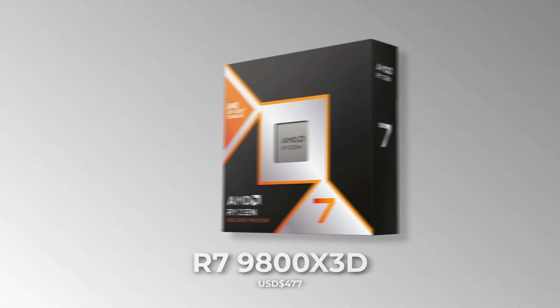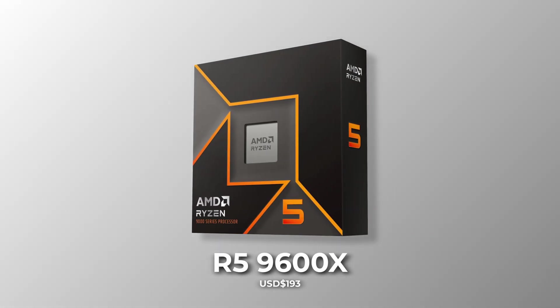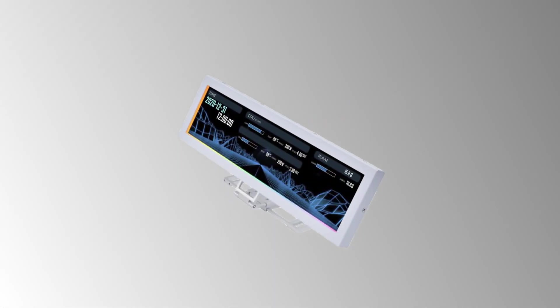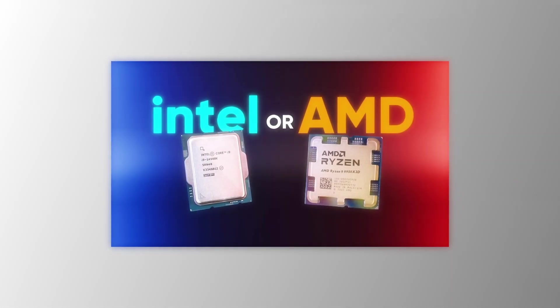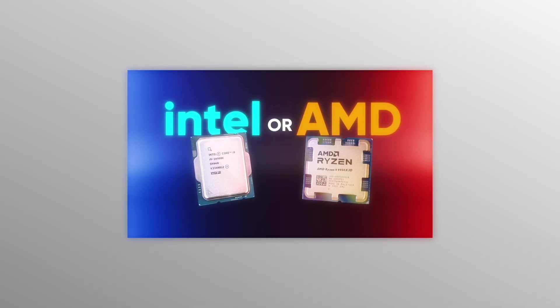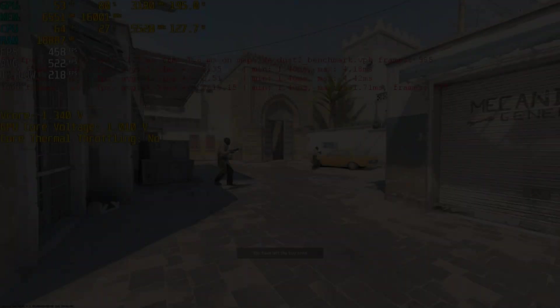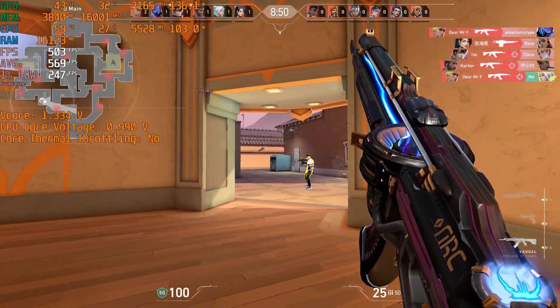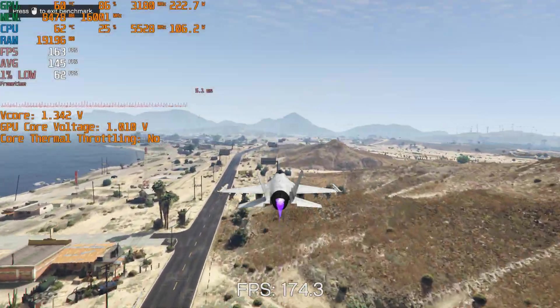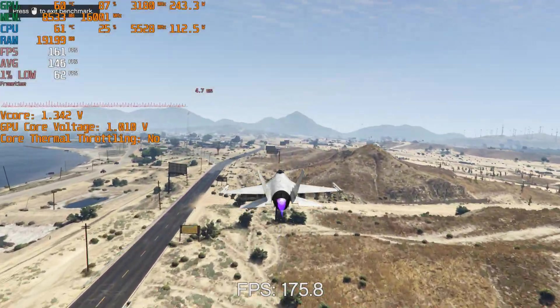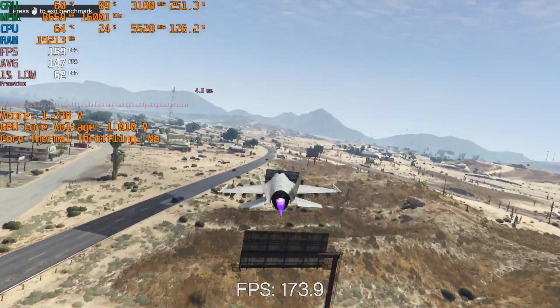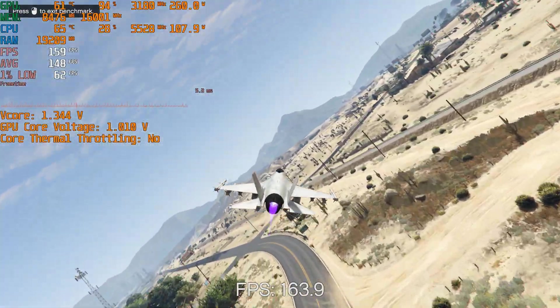But I would rather buy a 9600X and use that $270 towards a better GPU, RAM, or even aesthetics. As I've mentioned in previous videos, unless you only play CPU-intensive games like CS2, Valorant, or online multiplayer games, it's better to spend more on the GPU so that you can game at 1440p or even 4K.